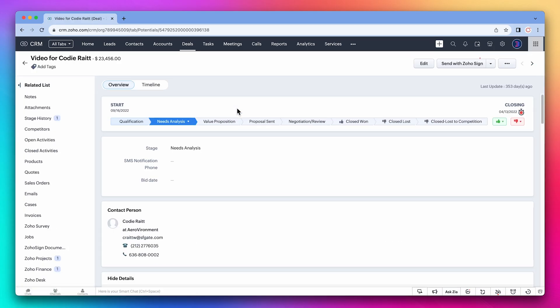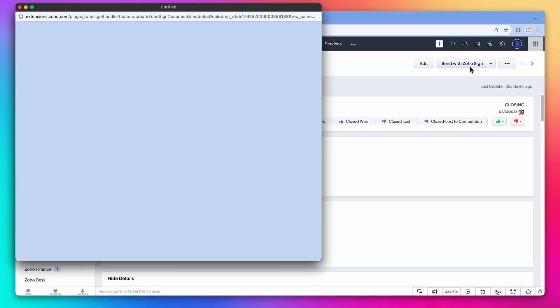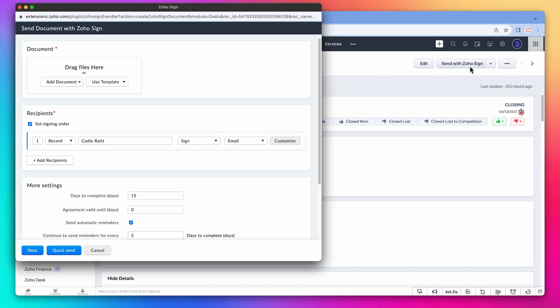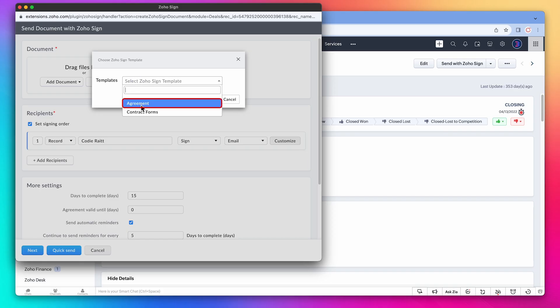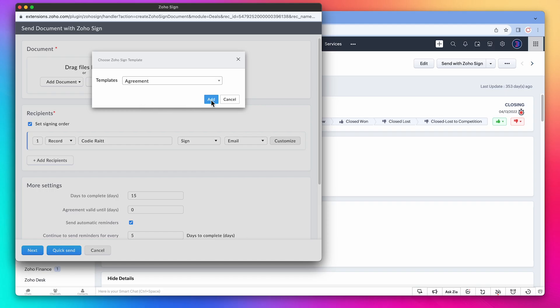Now we have this button called send with Zoho Sign. Let's click on it. In this new window we can configure our document. For this example let's click on use template and click on Zoho Sign templates. In this box we can select any template we configured in Zoho Sign. Let's pick the agreement one that was configured in the previous video of this course.